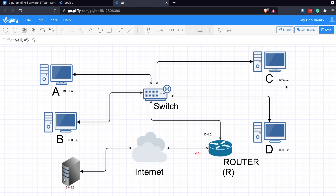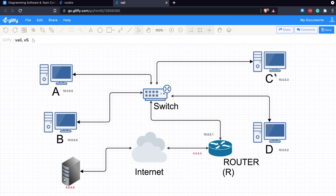The router is stateful — it remembers which internal machine made each request. If multiple machines all communicate with 8.8.8.8 simultaneously, the router distinguishes them using layer 4 source ports. All outgoing packets share the same public source IP 4.4.4.4, but each has a different source port uniquely mapped to the internal machine that made the request. That's how NAT handles multiple concurrent connections. Hope you enjoyed this video — see you in the next one!